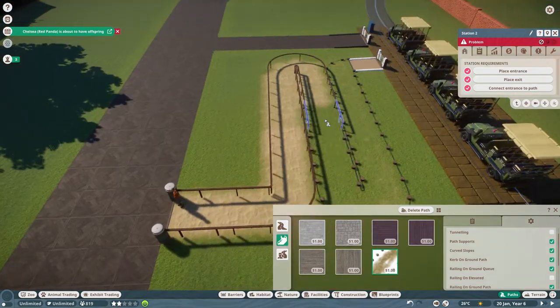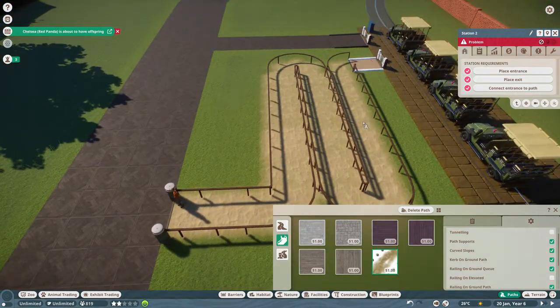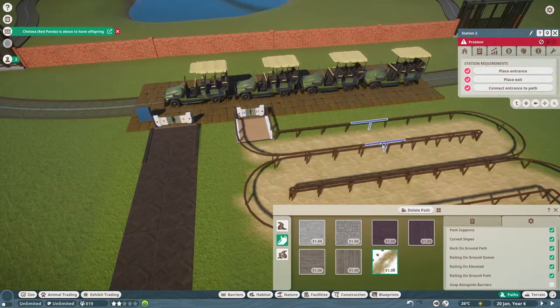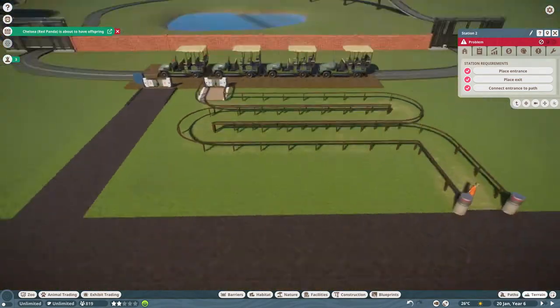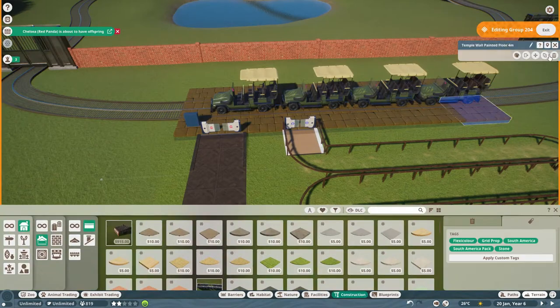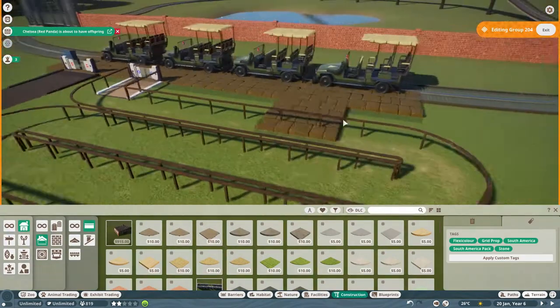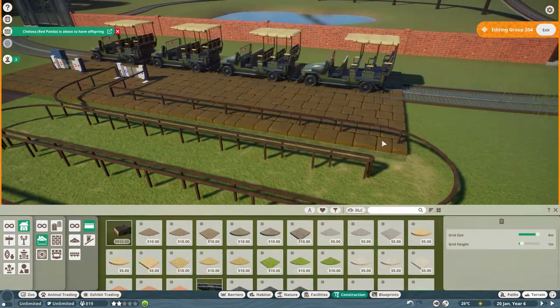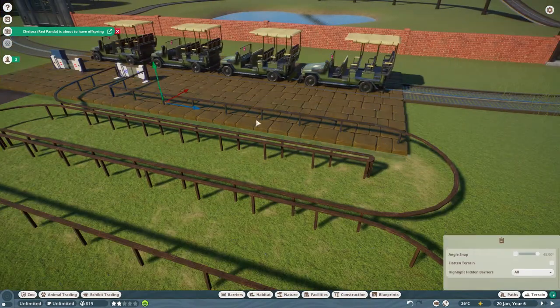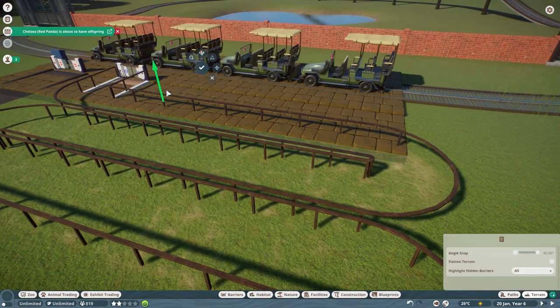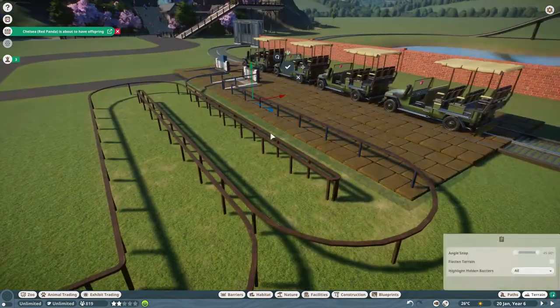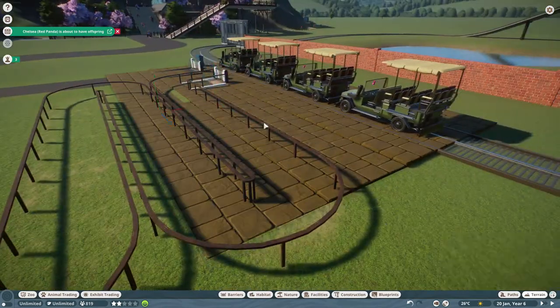And I don't know if you spotted there as well on the right, I've made like a big section of path and we're going to turn that into a little like food court amenities sort of area, but I'm not going to do that in today's episode. That will be in another episode to come.